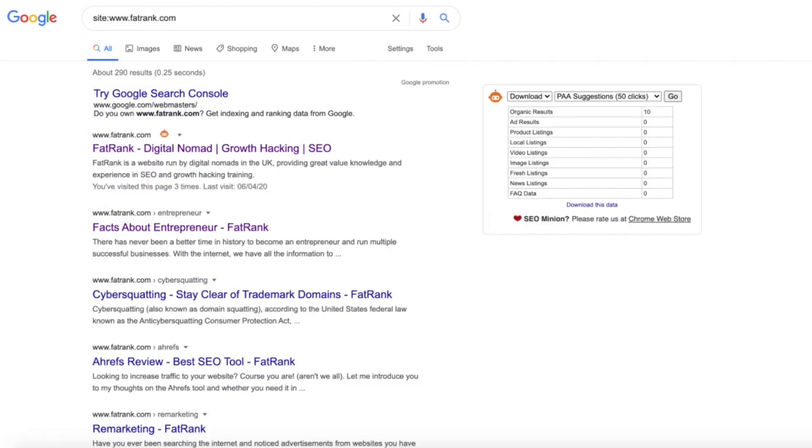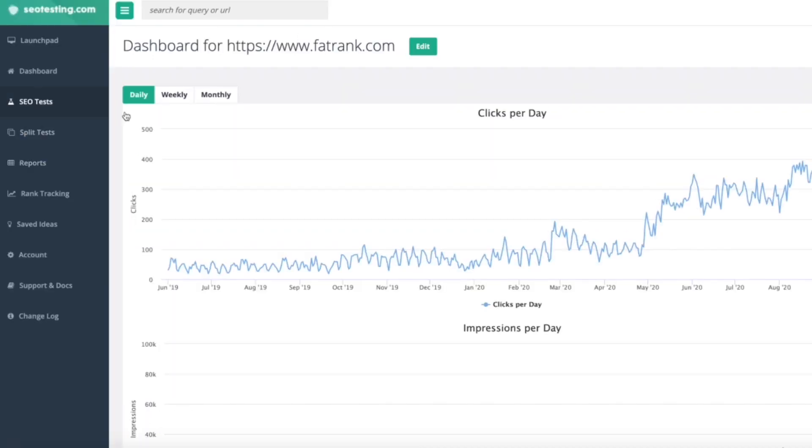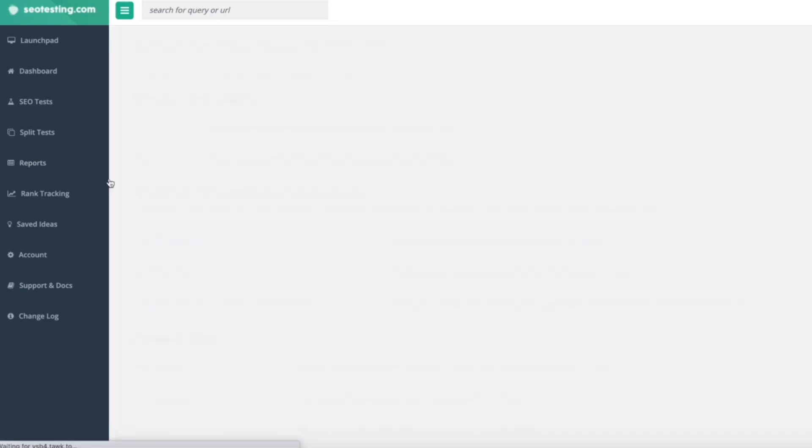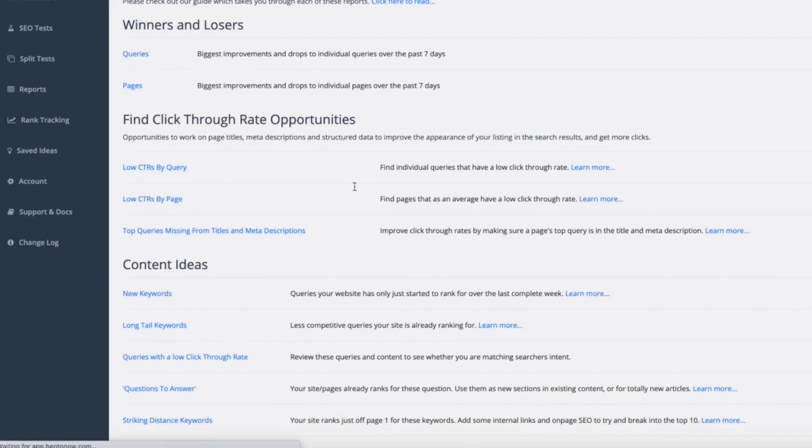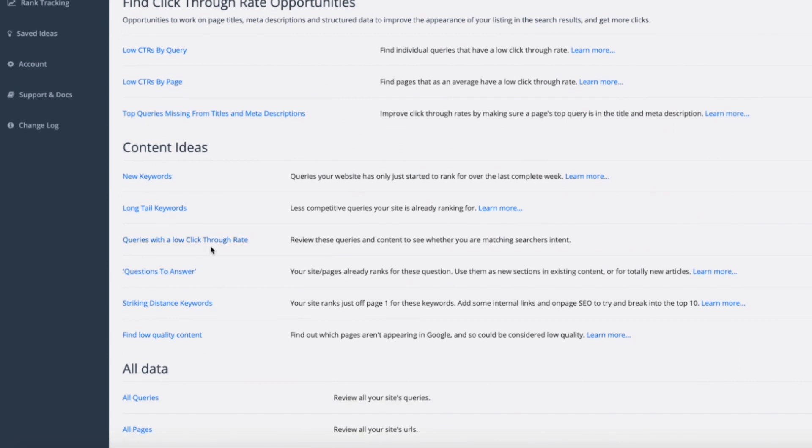Alternatively, another great way of doing this technique is actually going to this website here called SEOtesting.com. Obviously you need to set up an account for this and set up your website through it. But once you're actually in the dashboard section like this, all you need to do is go to reports and then scroll down to the bottom and it's the 'questions to answer' section there.